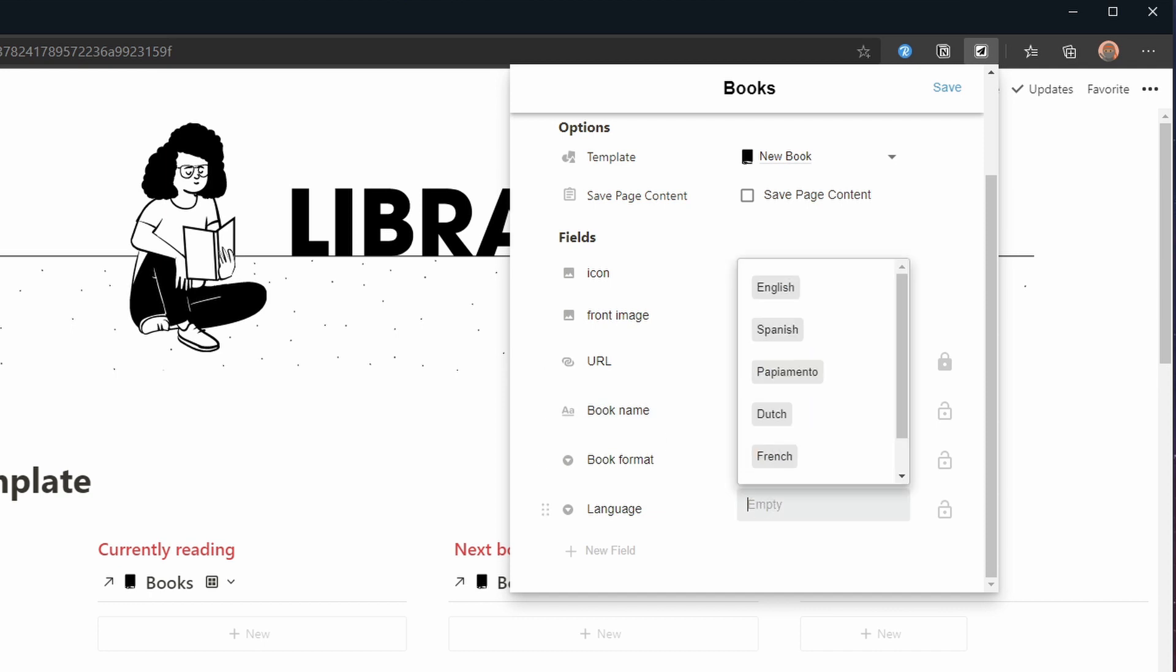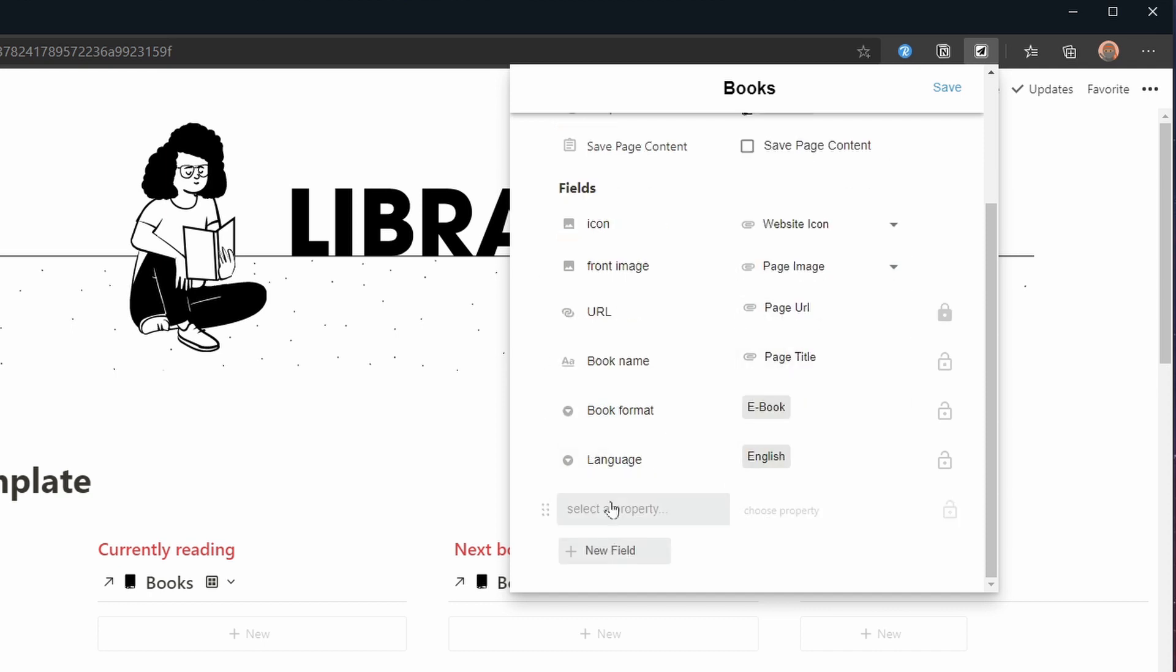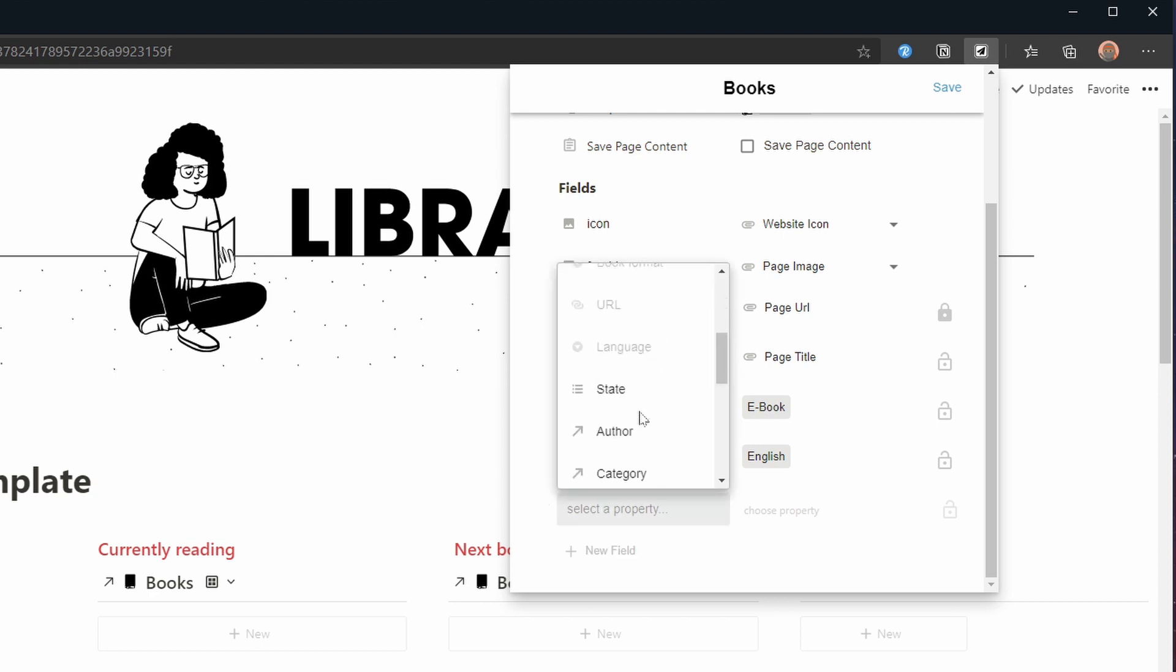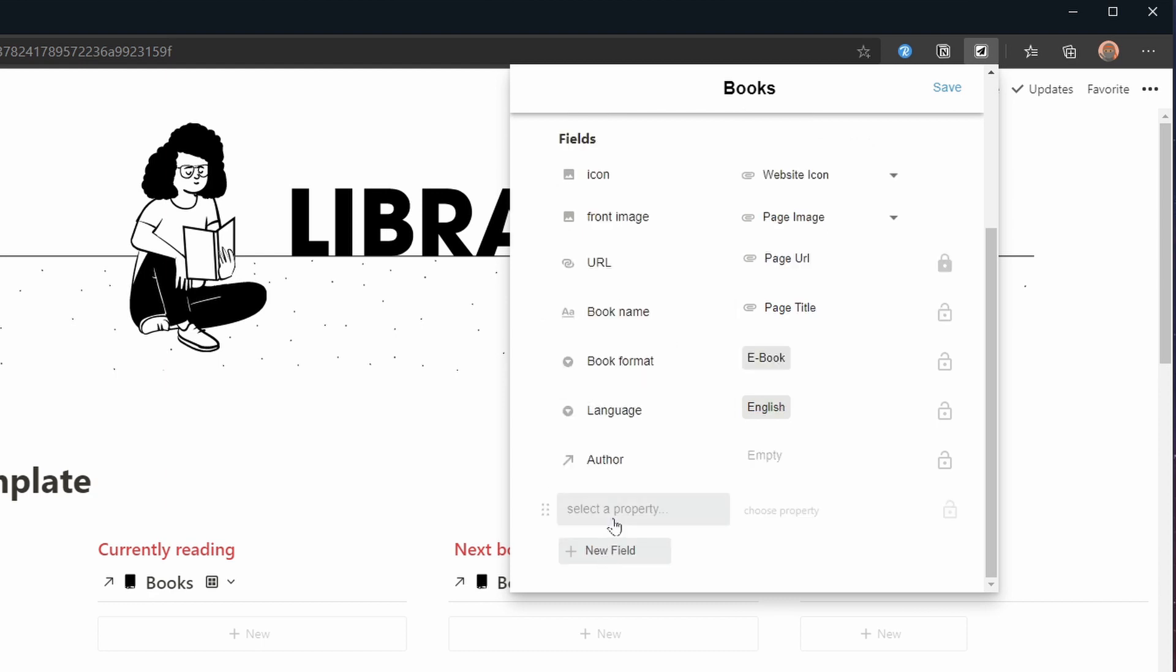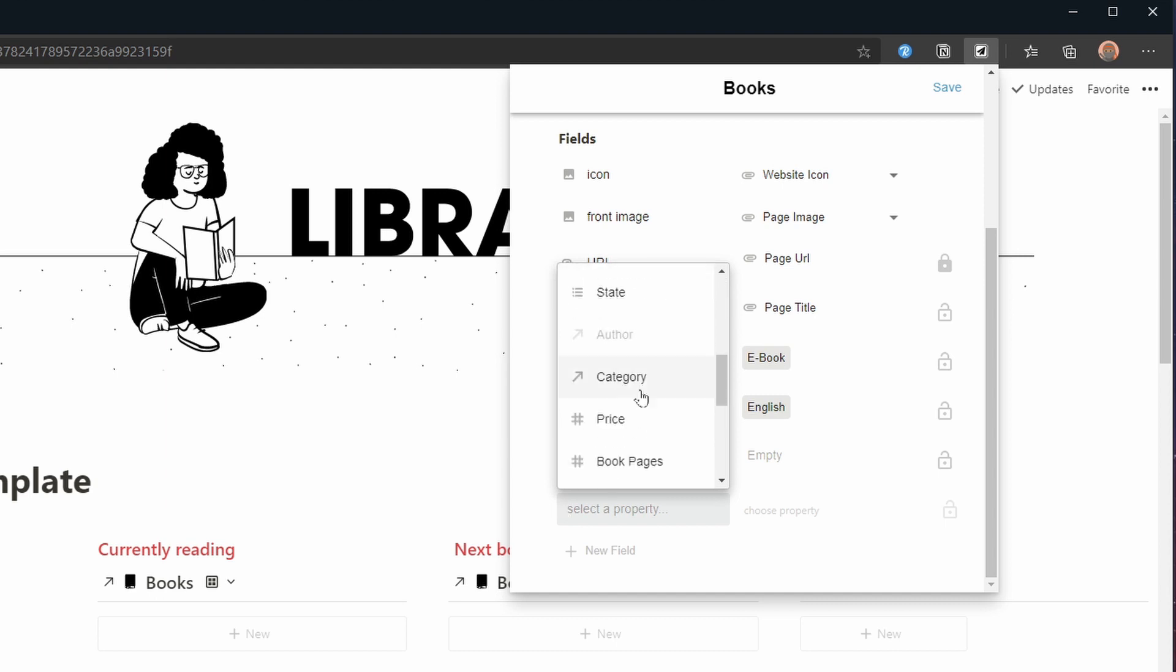Finally I'm adding author and category and as you can see those are entries that are related fields. Click save and the prep work is done.